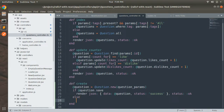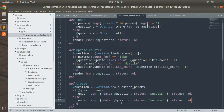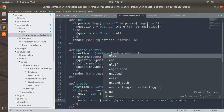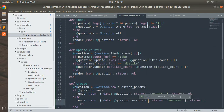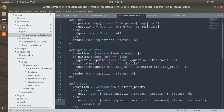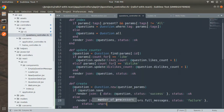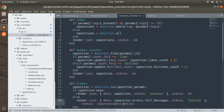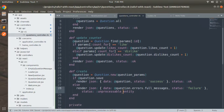In the else part, copy the render statement and update the data to `@question.errors.full_messages`, set status to failure, and provide the HTTP status code of unprocessable entity. Now the API endpoint has been fully implemented.